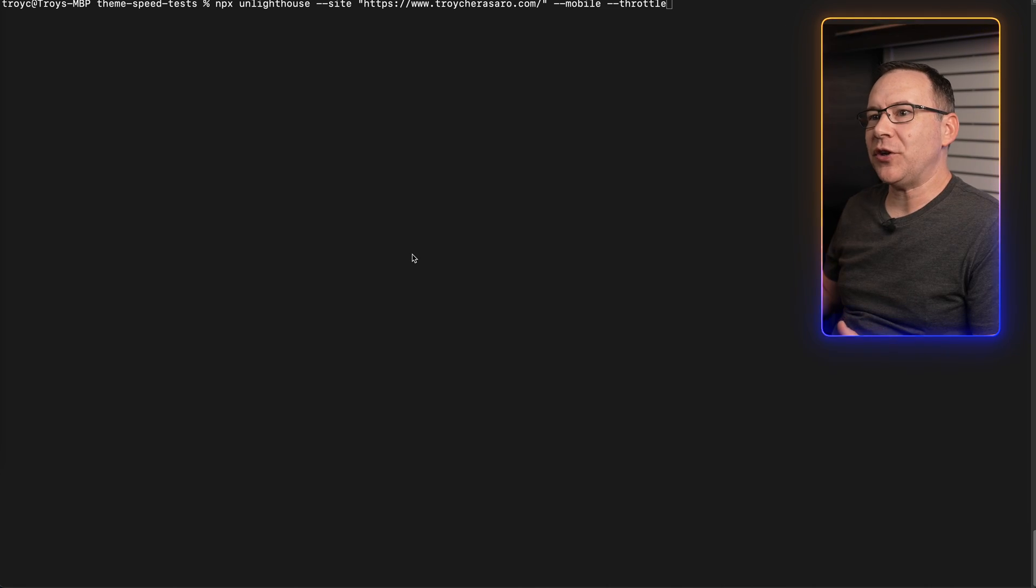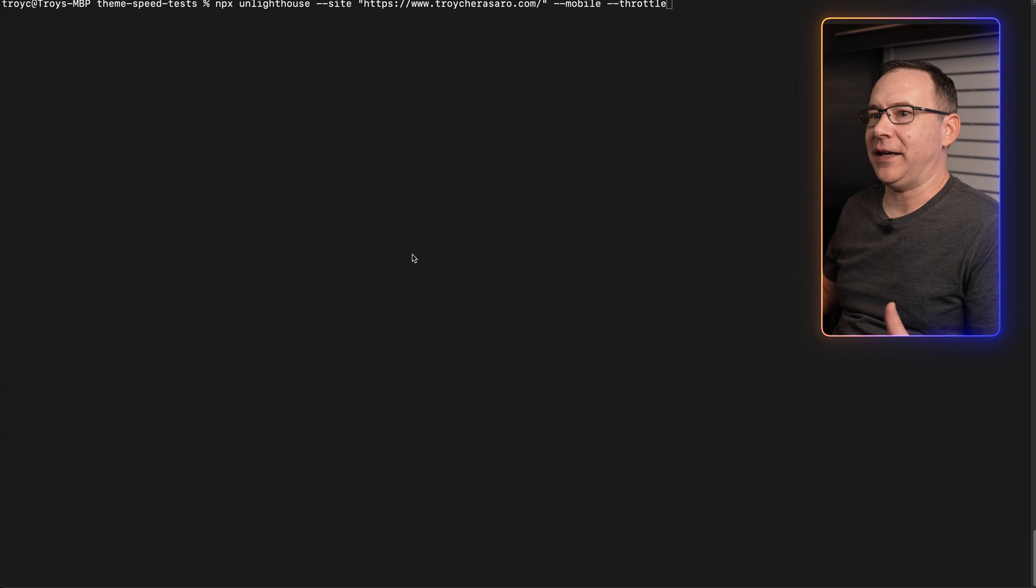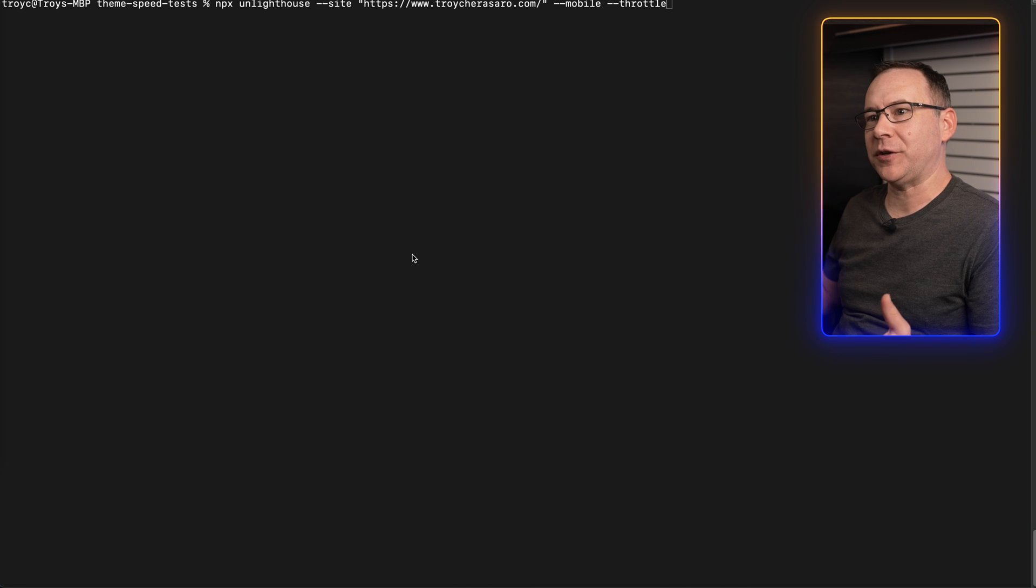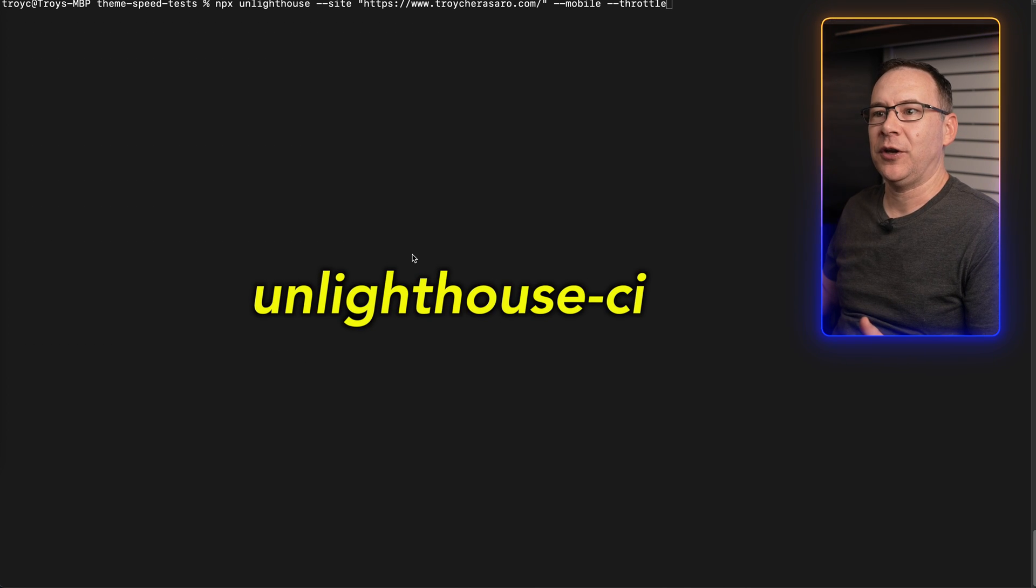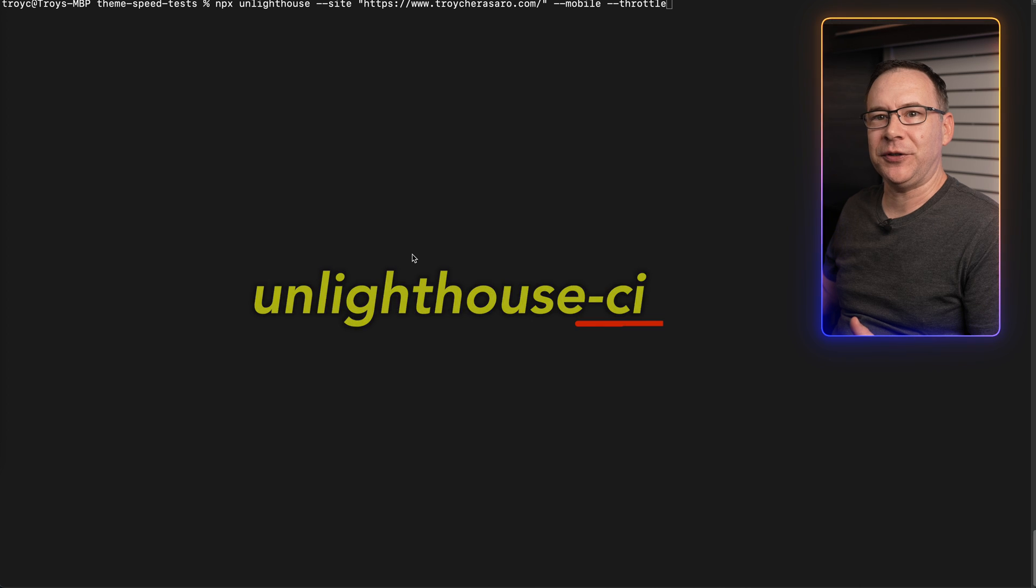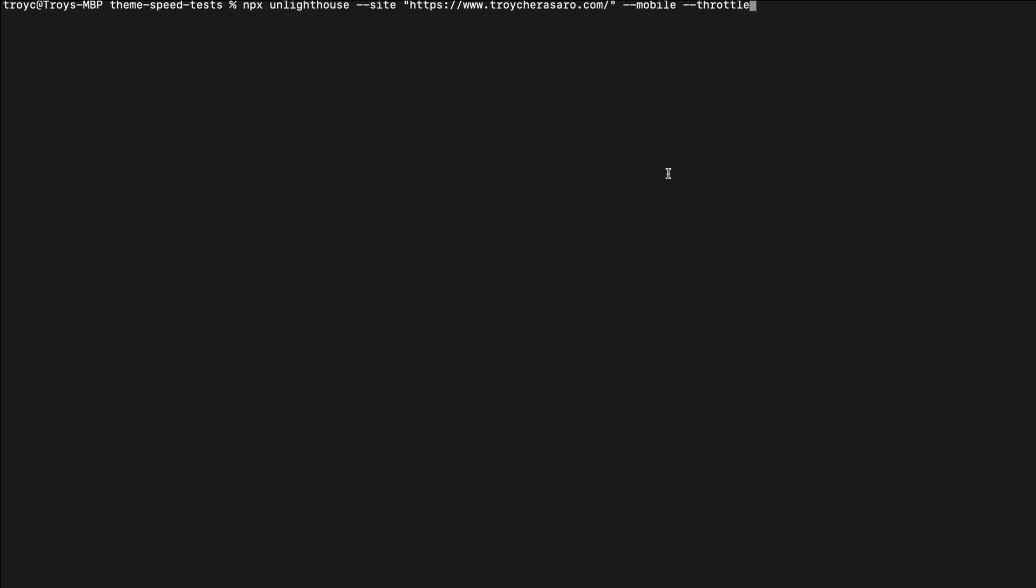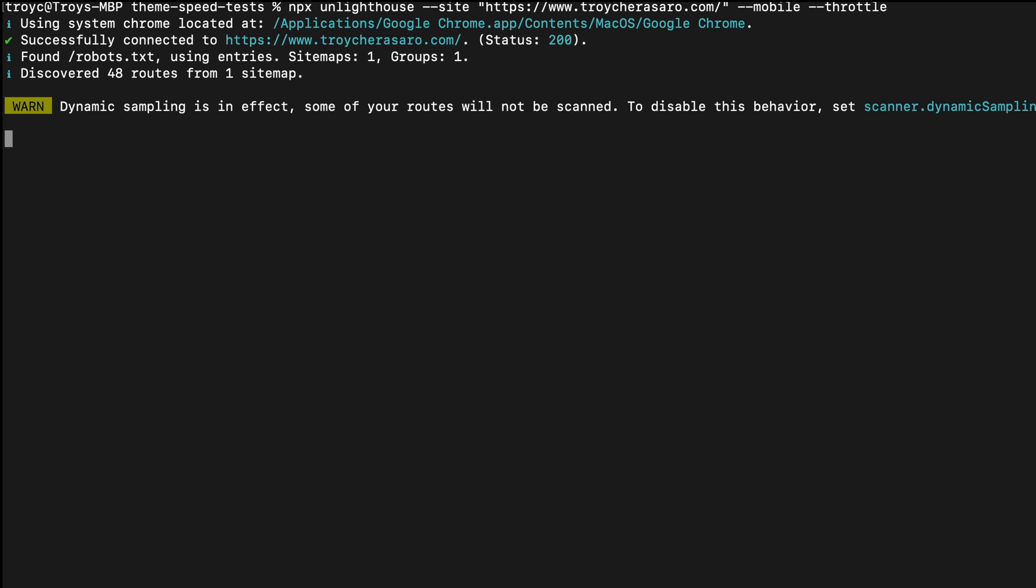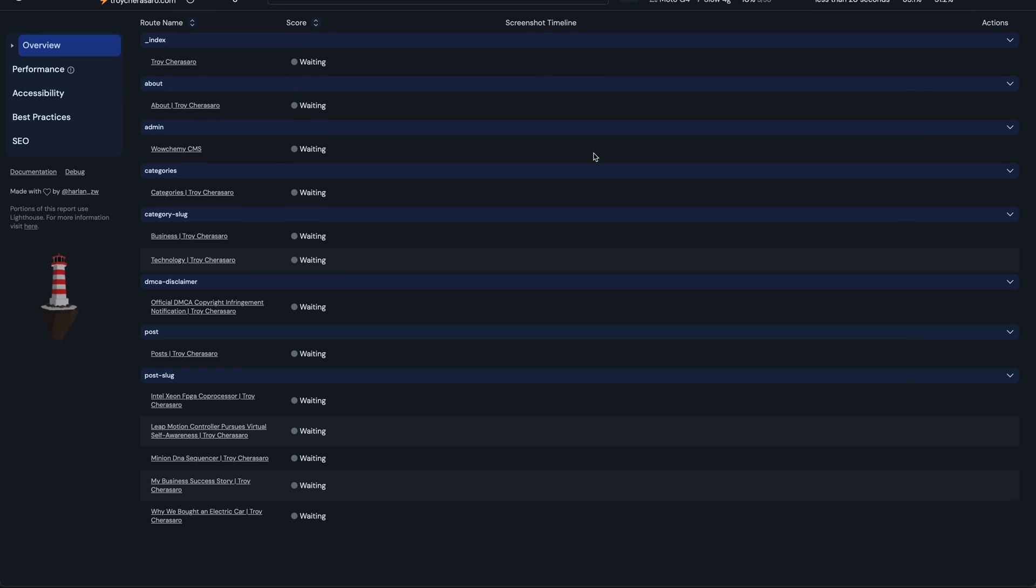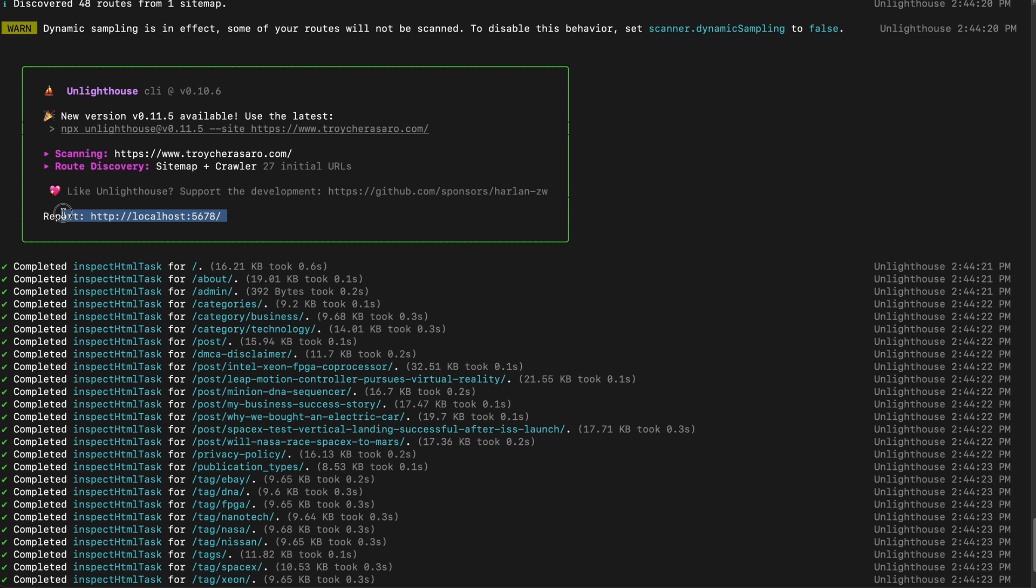Once you have Node installed you don't even need to install the UnLighthouse package in order to run it unless you want to use the CI feature which I will go into later in the video. Just go to the terminal and enter this command. UnLighthouse should then pop open a browser window and start showing you the results. If it doesn't pop open a browser window automatically you can copy this URL from the terminal and paste it into your browser window to see the results.